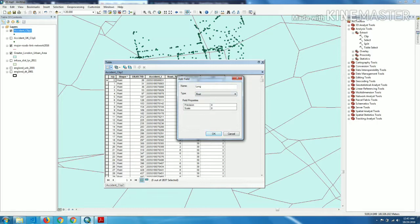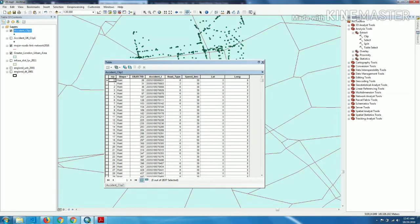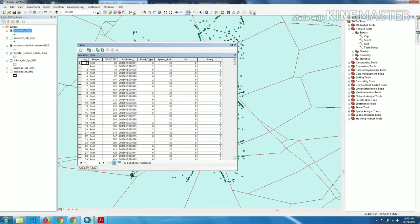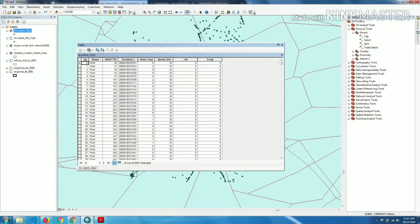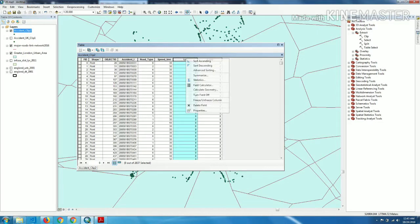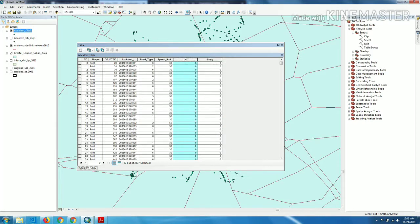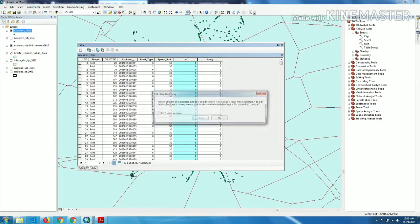Now we are going to calculate the X and Y. First we calculate the latitude values. For that we have to right click on latitude field and click calculate. Click on calculate geometry.